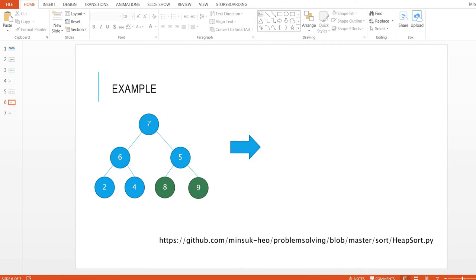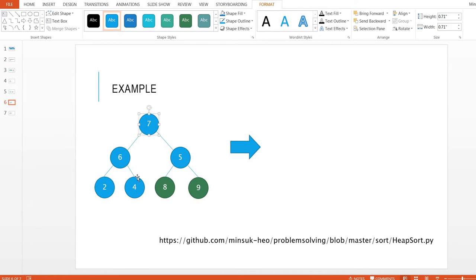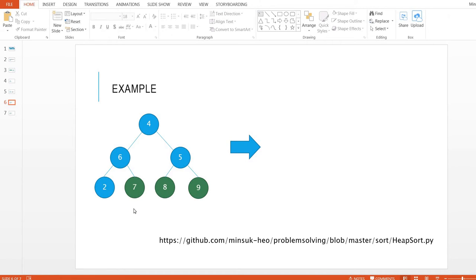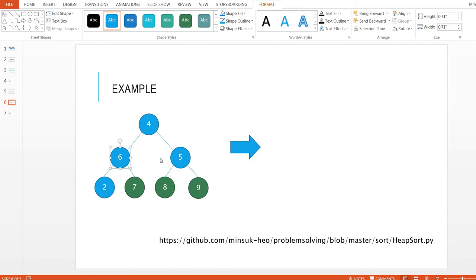Do it again. Swap the root with the last node — this is 4, this is 7. Shift down again: 4, 6, 5. 6 is the largest one, so 6 and 4 swap. Shift down again — 4 and 2. Since we are excluding the other nodes, we compare just these two. 4 is greater than 2, so there is no swapping and no further shift down.